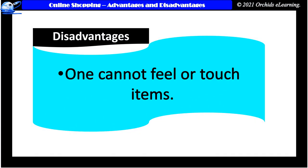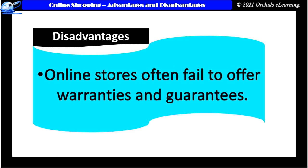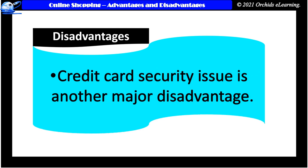Disadvantages: One cannot feel or touch items. Online stores often fail to offer warranties and guarantees. Credit card security issue is another major disadvantage, despite the fact of how secure the website claims to be.